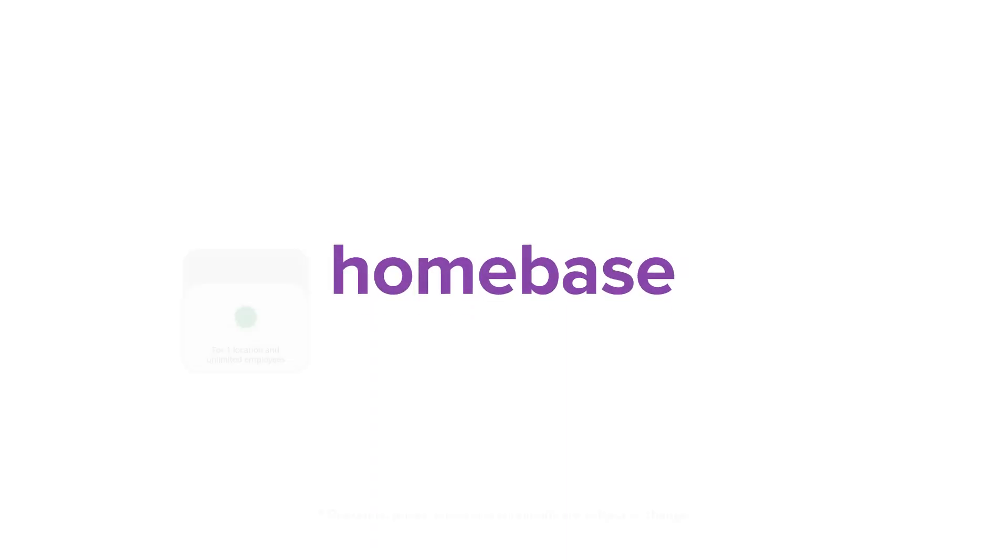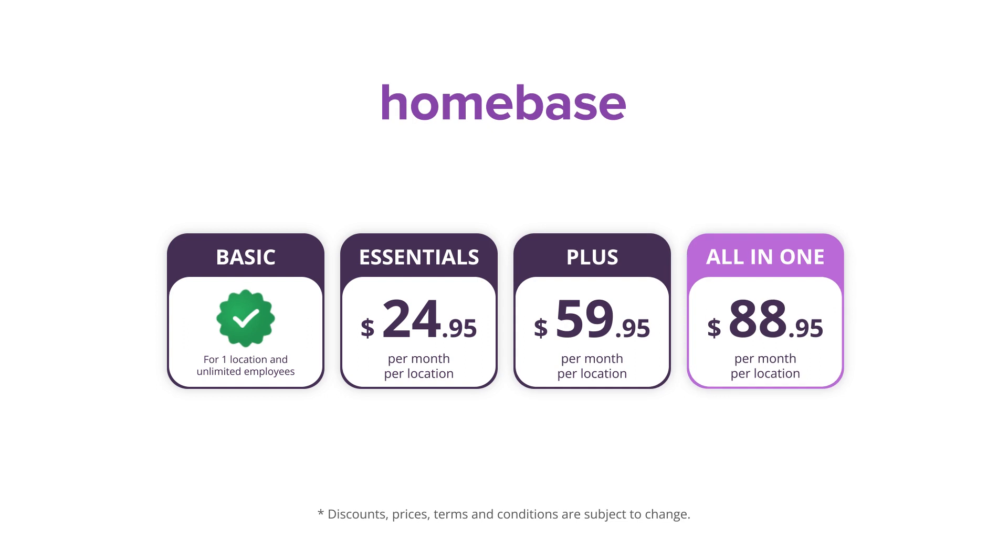As for the pricing there is a free plan but the paid plans are on the pricier side as they move from $24.95 to $99.95 a month for one location.